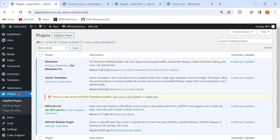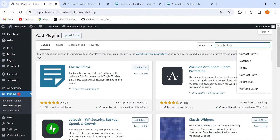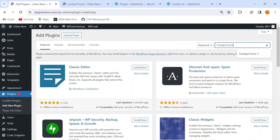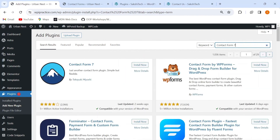After that, we need to click on the 'Add New Plugin' button. In the search bar, we'll type the name of the plugin we want to install, which is Contact Form 7. Then we'll click on the 'Install Now' button to install the plugin. After installing, we'll also activate the plugin.